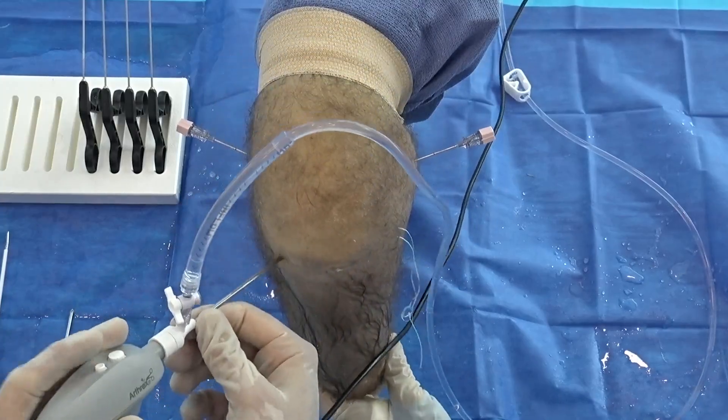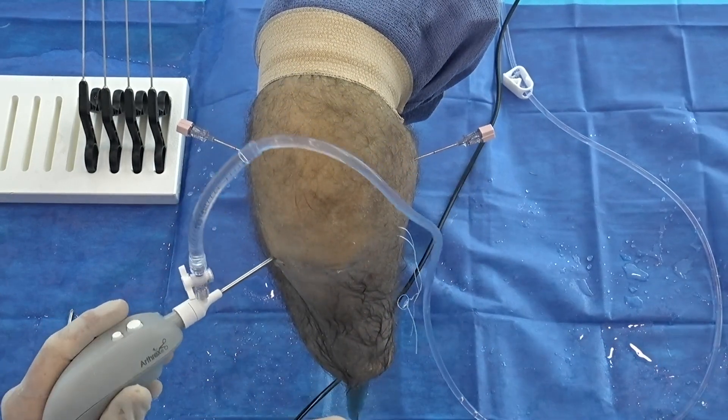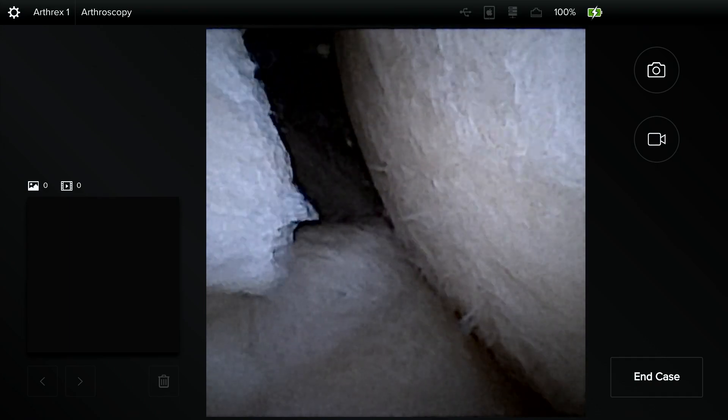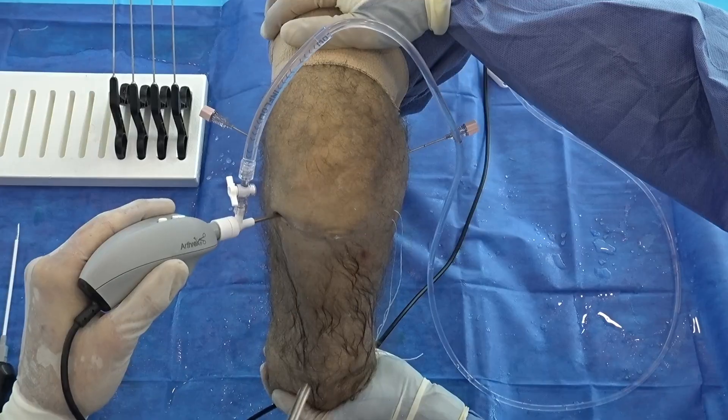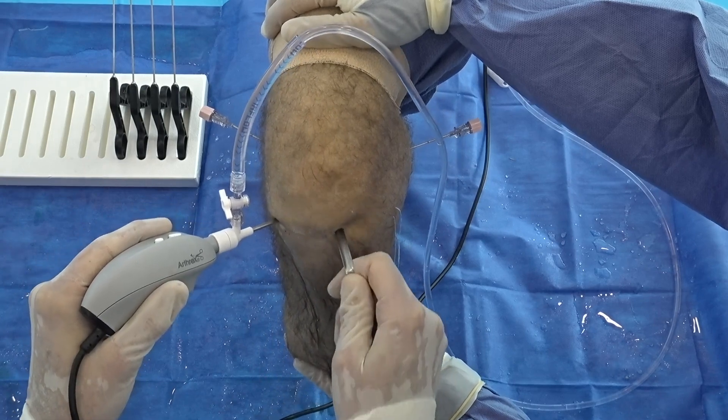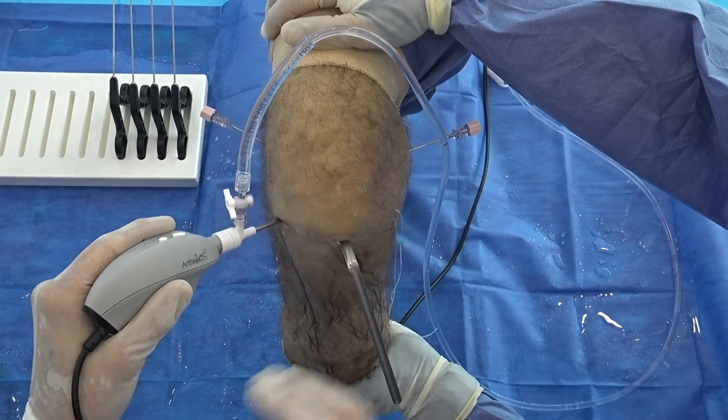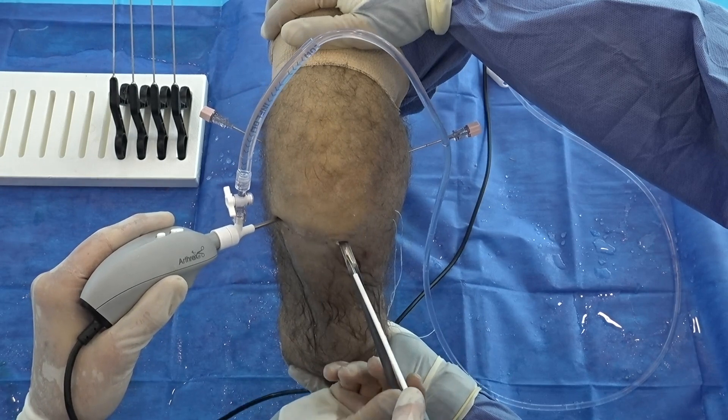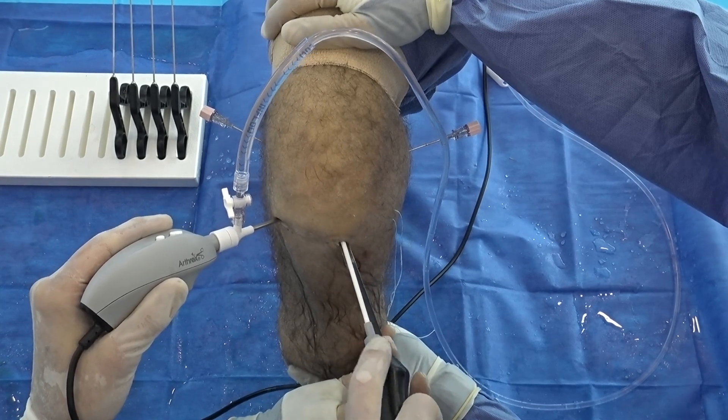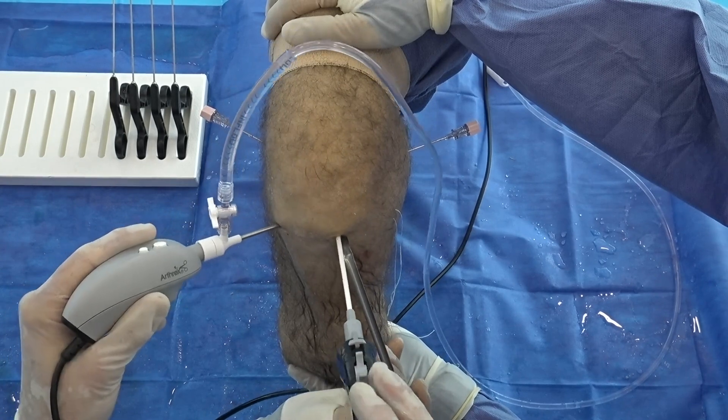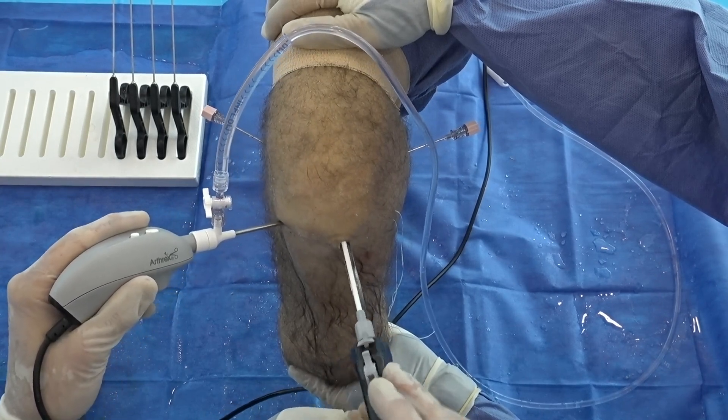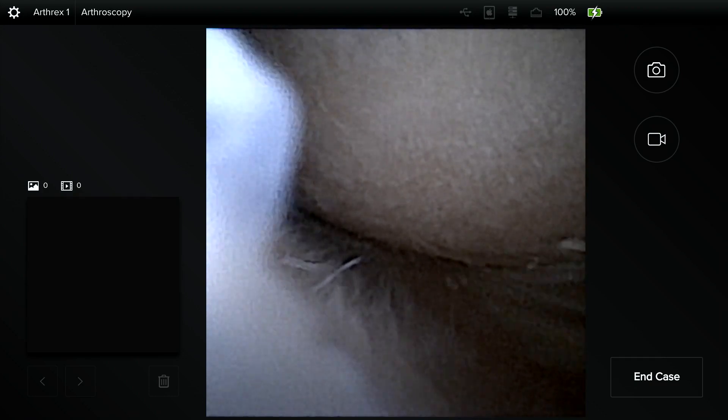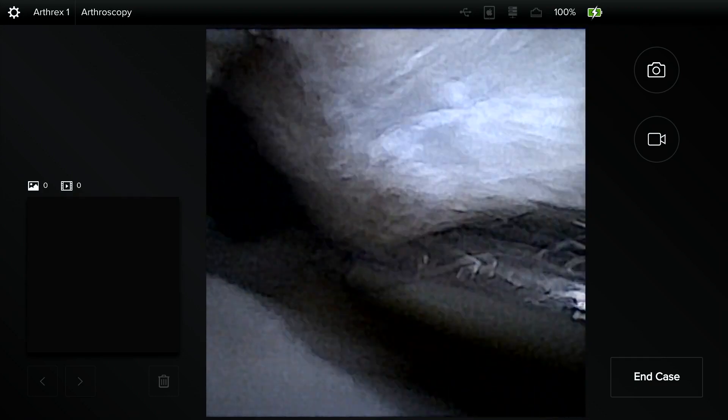So now I'm just going to switch the scope to the inferolateral portal. So here again this is that view we get. Let's just say there's a posterior horn tear, we have this little skid. You could use a passport too I guess if you want but if you put this so that the sharp side is down it should slide in very easily and we can just take the ramp out. So now I'm inside the joint, we can find this and I'll give it a nice valgus stress.